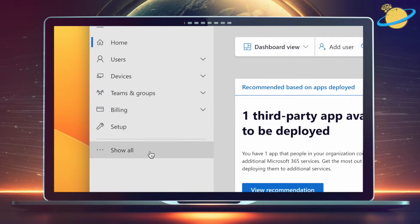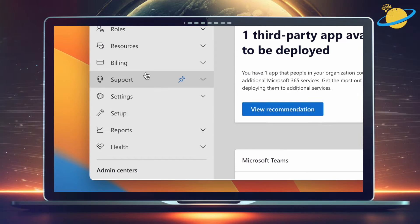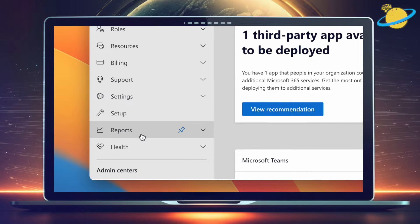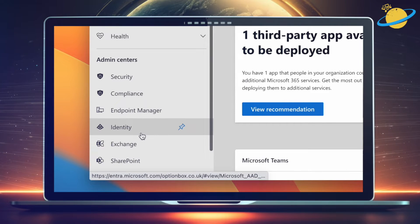In the Admin Center, click Show All in the left menu to reveal the Admin Centers. Then head down and select Identity.